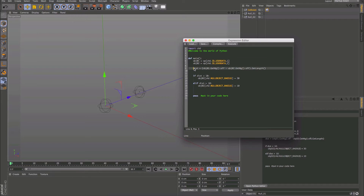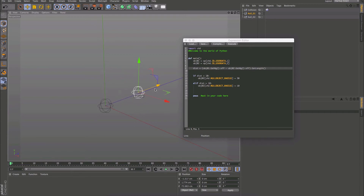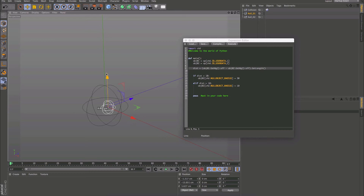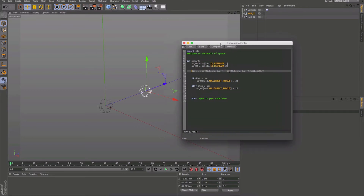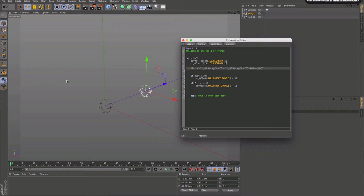Essentially what's going to happen is we're going to calculate the vector point — the offset position — of both objects, subtract them, and that gives us the distance. Then we're saying if the distance is less than 10, do this; if it's not less than 10, do that. We've got 30 and 10 — two different values for the radius. So if we pull this in and out, you can see it triggering two different states based on the distance, working on all the different axes.